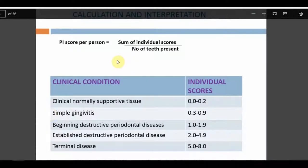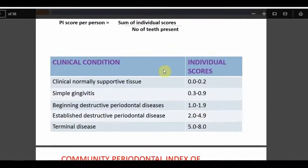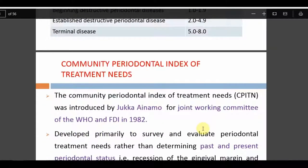To calculate Russell's Index, add up all individual tooth scores, then divide by the number of teeth. The interpretation: 0–0.2 is normal supportive tissue; 0.3–0.9 is simple gingivitis; 1–1.9 is beginning of destructive periodontal disease; 2–4.9 is established disease; and 5–8 is terminal disease. Note that this index tends to give exaggerated results and is used only in field conditions, not commonly in clinical settings.